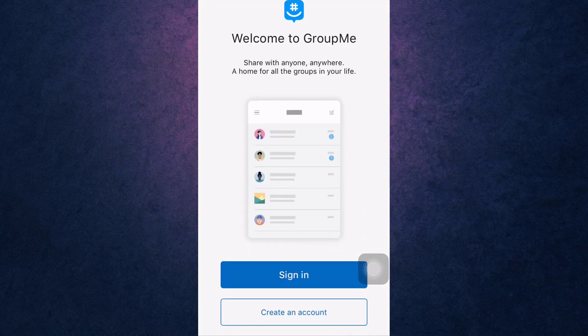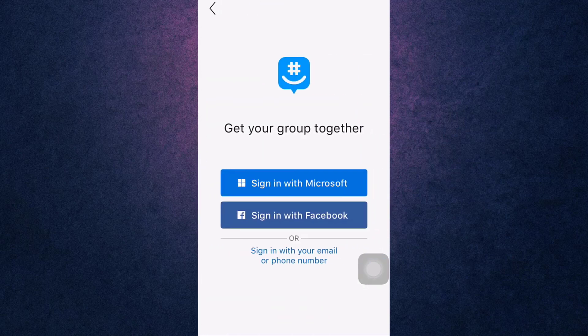After you open up your app, tap on the blue tab that says sign in. Here you can see that you can sign in to your account with Microsoft, Facebook, email, or phone number.